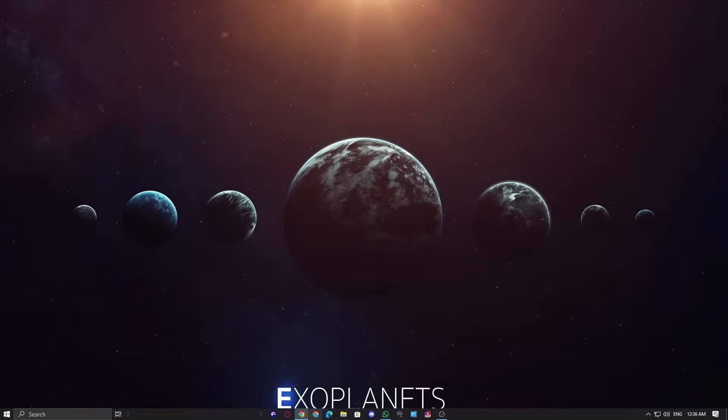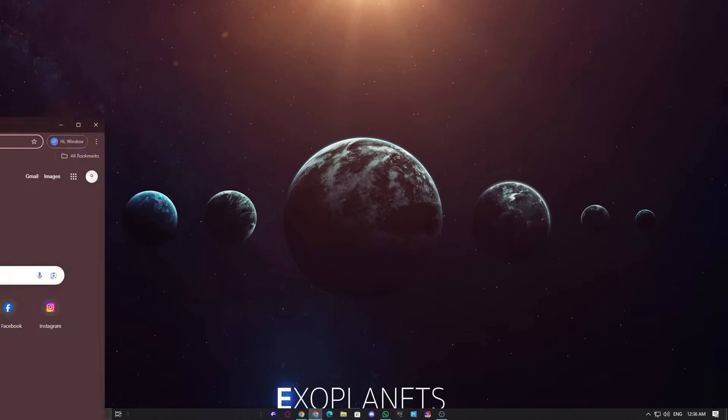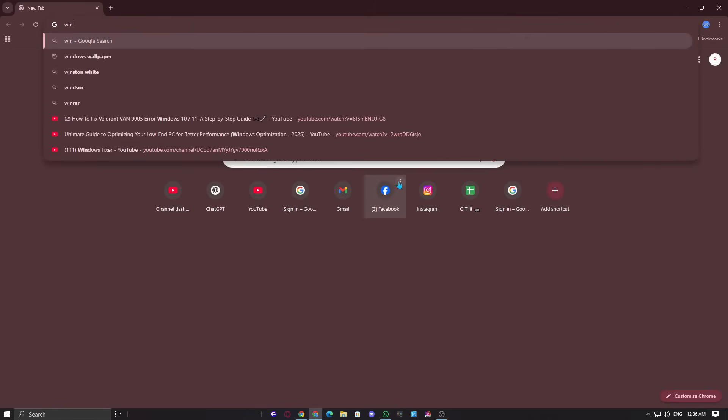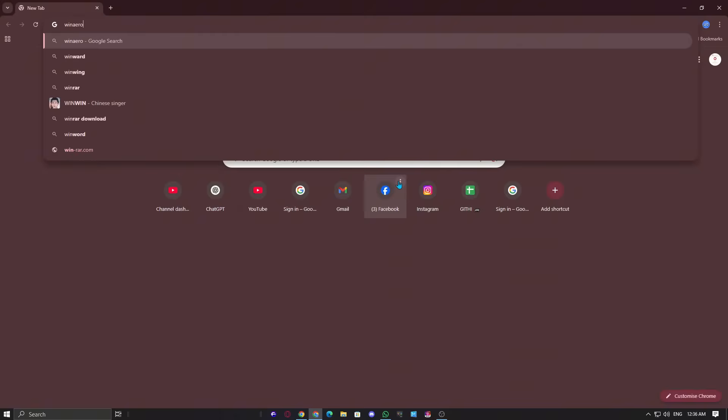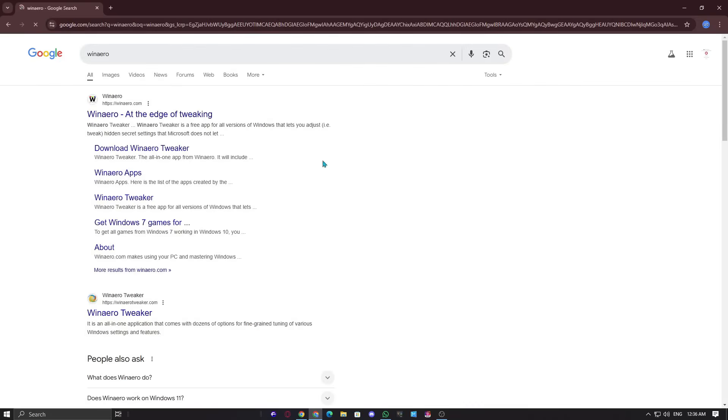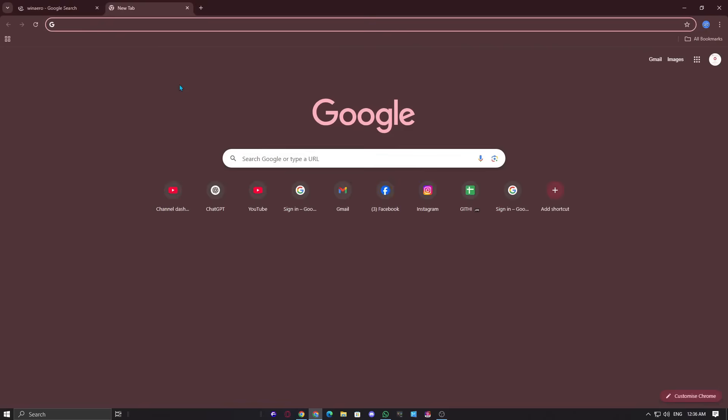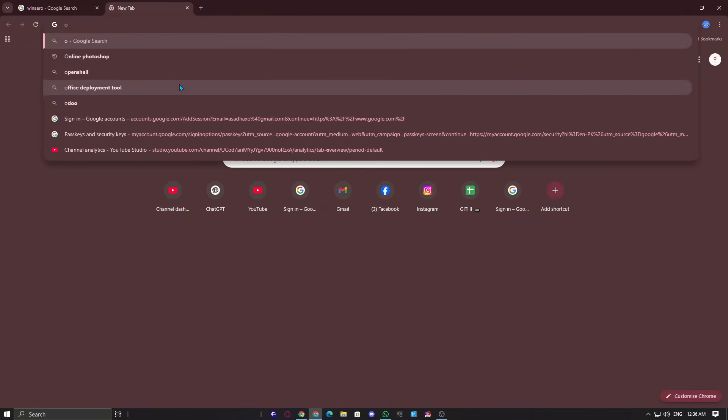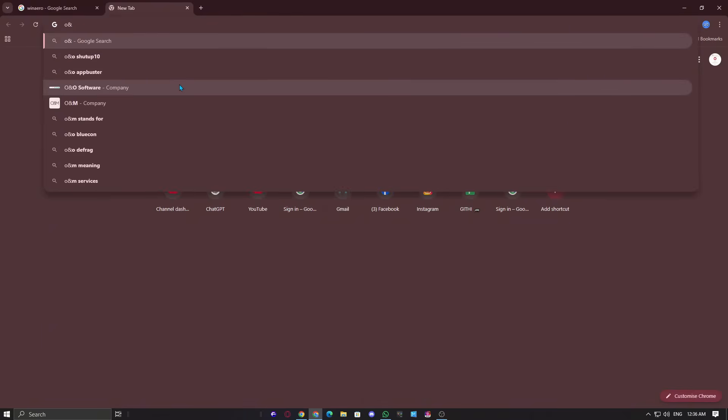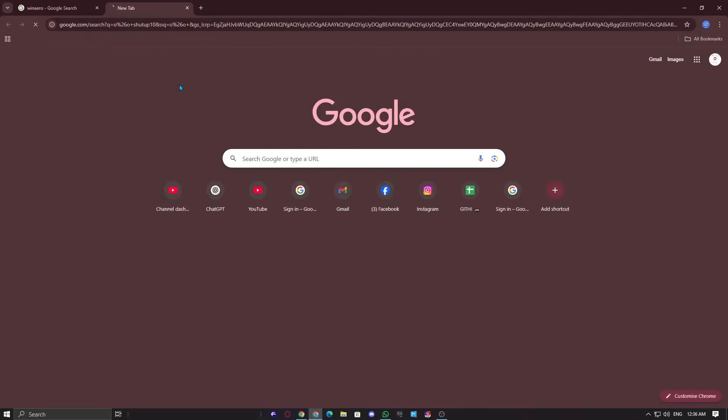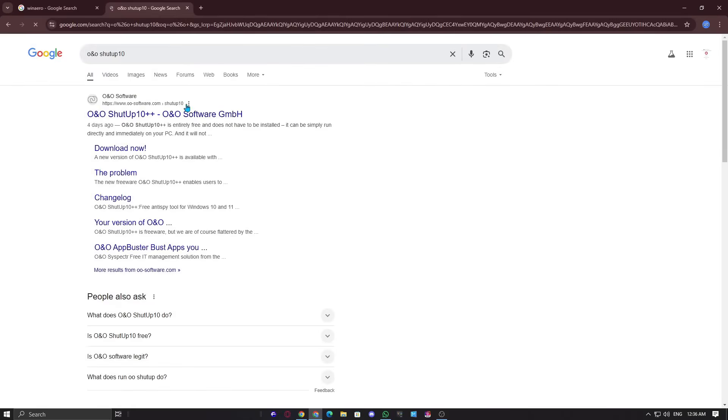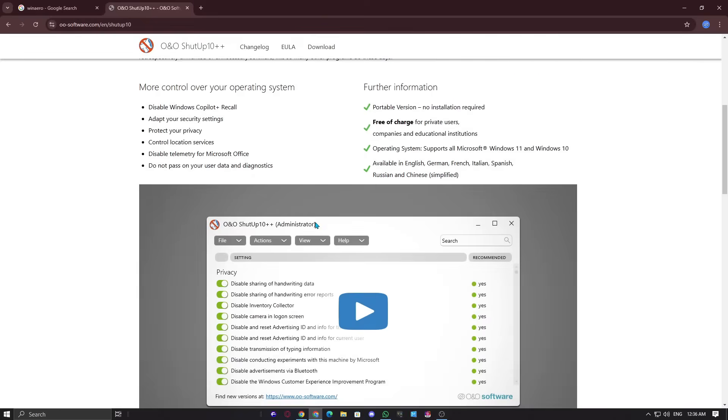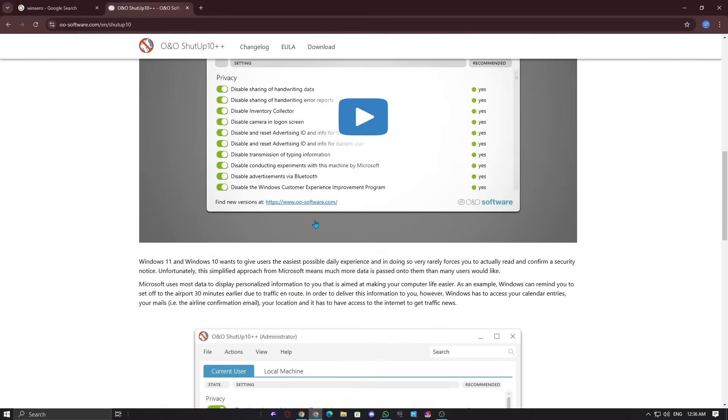Third method is third-party tools. If you prefer a simpler way, you can use tools like WinAero Tweaker or O&O ShutUp10++ tool, which allow you to toggle security features like VBS without manually editing system settings. Do this at your own risk. These tools contain sensitive system settings, and if you accidentally disable the wrong option, it could cause issues with your system.